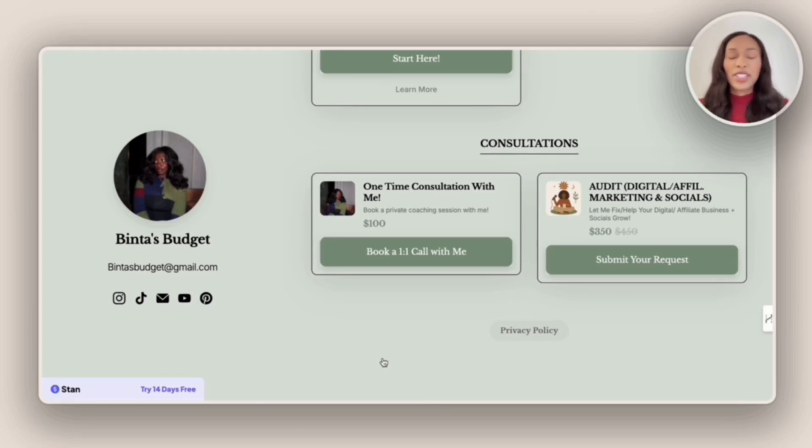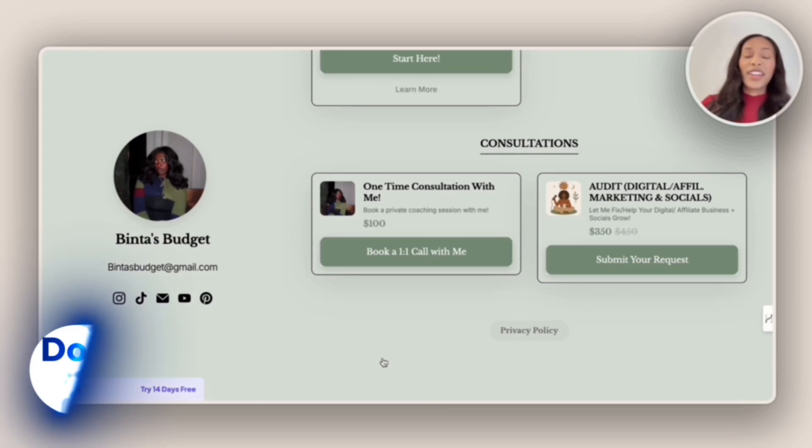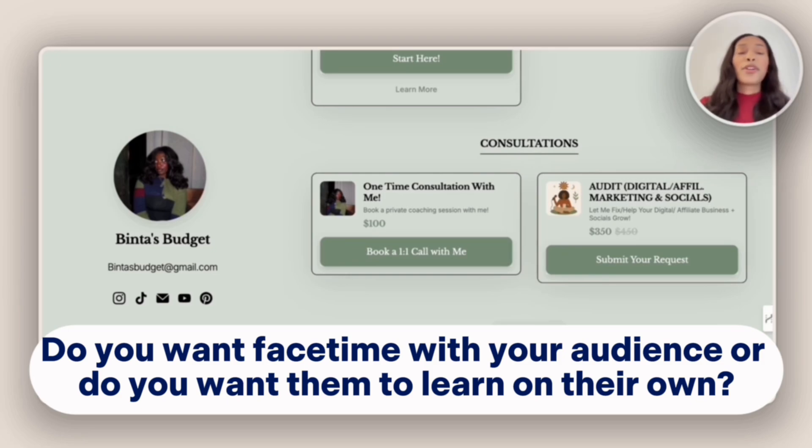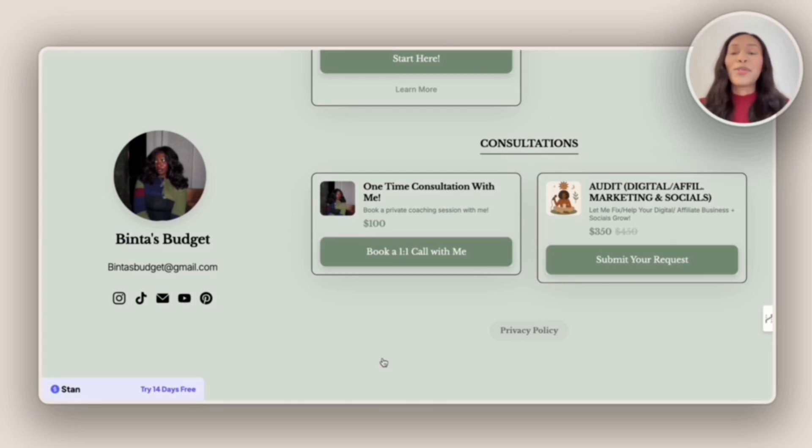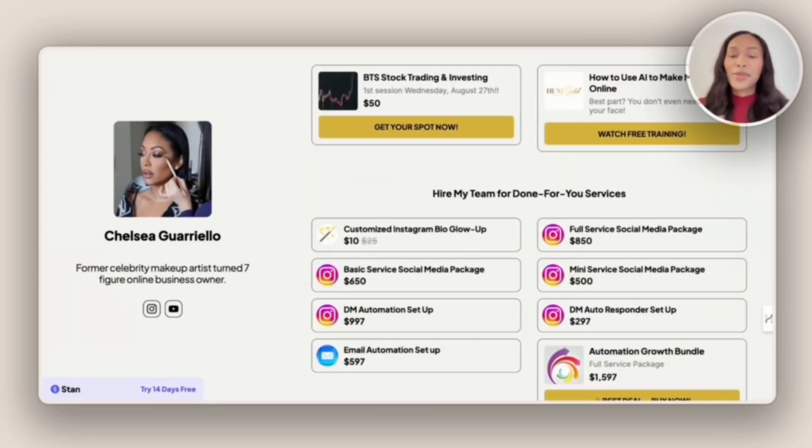And so that's a question you want to ask yourself. Do you want that face time with your audience, or do you want them to learn on their own from a book that you've written? And so based on your audience's learning style, we'll then determine what you offer them.